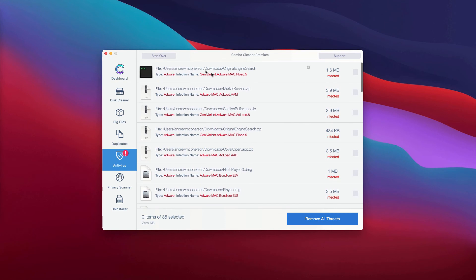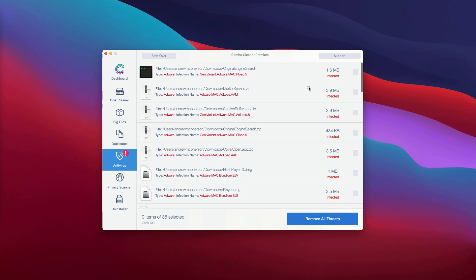Now the program will show you the name of each specific threat, and what's very important, it will also show you its exact location. So what you can do is to click on this icon, this button that says Show in Finder.